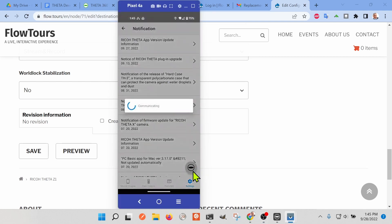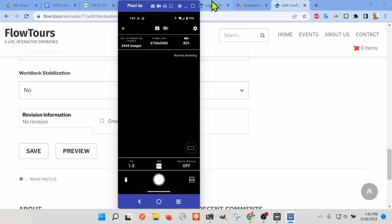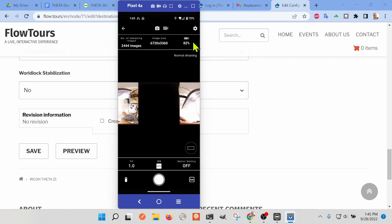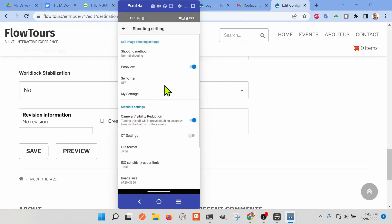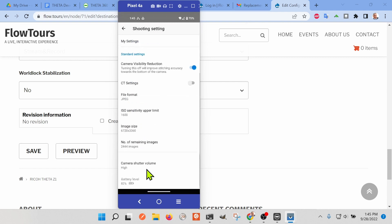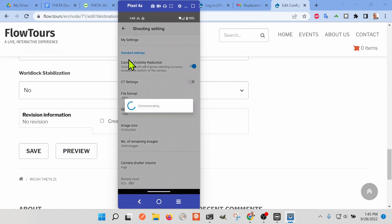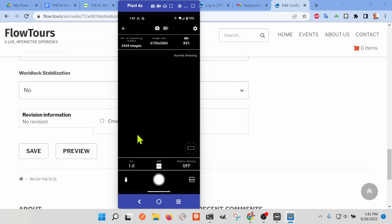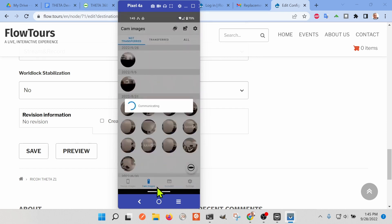If you don't have an already configured client mode on your Ricoh Theta Z1 camera, I'm going to first connect to the camera with my Pixel 4 mobile phone with access point mode. Then I'll set up the configuration for client mode. Client mode will allow the Ricoh Theta Z1 camera to connect to your office network.